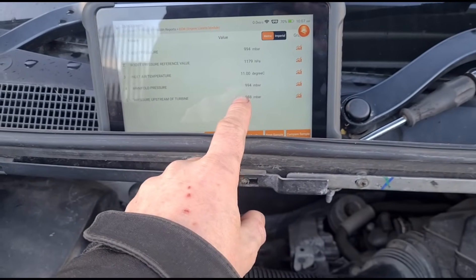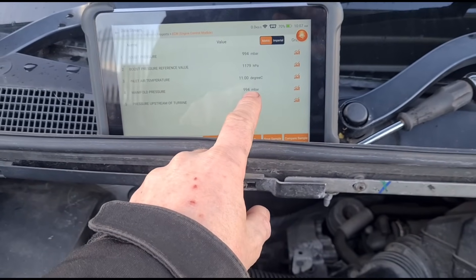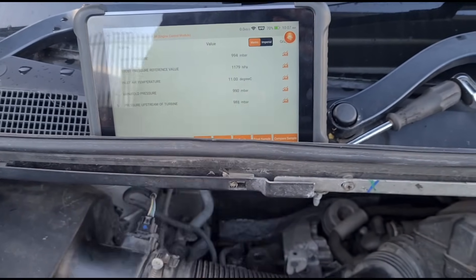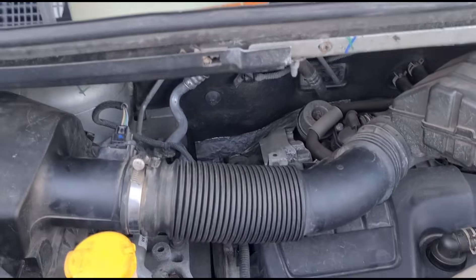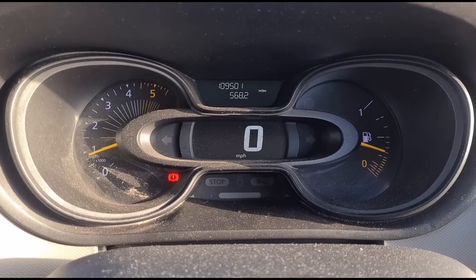The upstream reading is 988 to 990, which is very close. I did a Google search and the current atmospheric pressure here is around 998, so it is a bit lower than I was expecting. We're going to go back and have a look at these sensors.